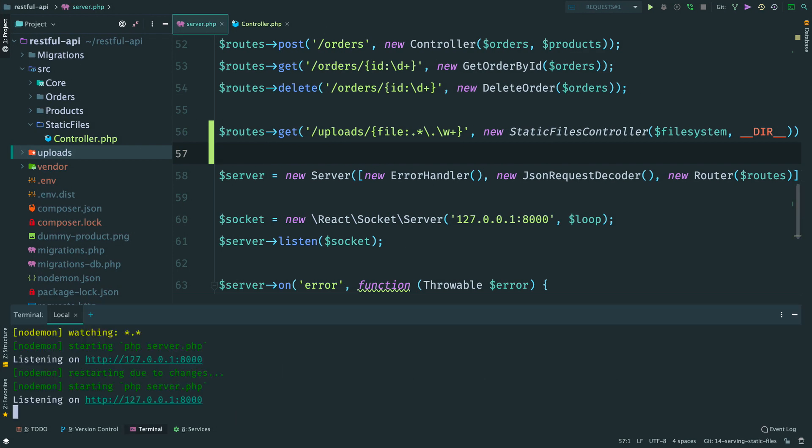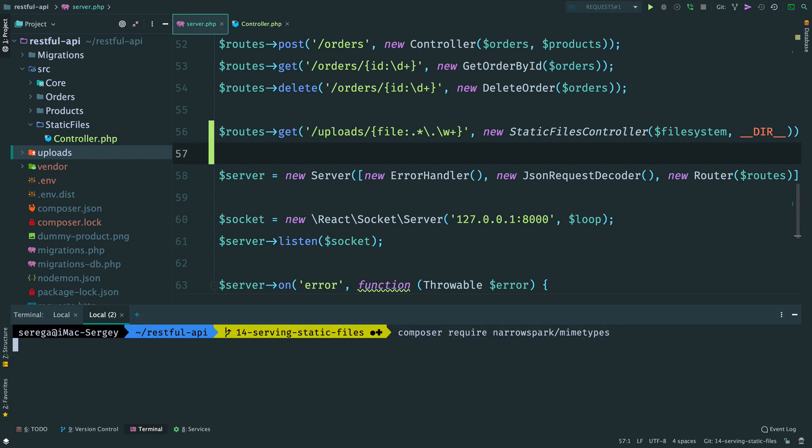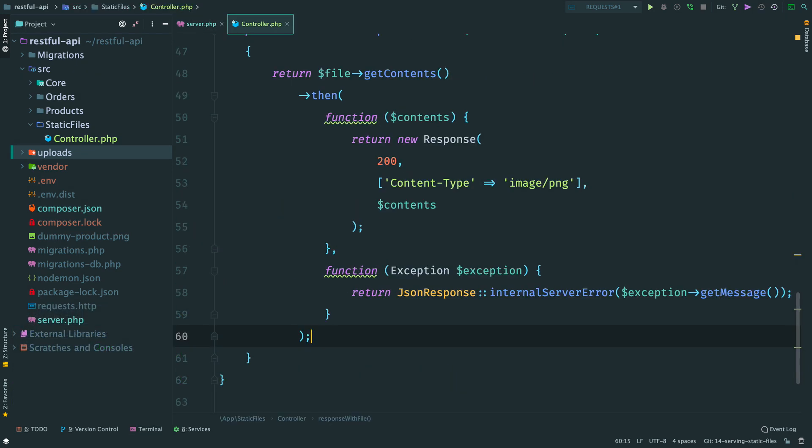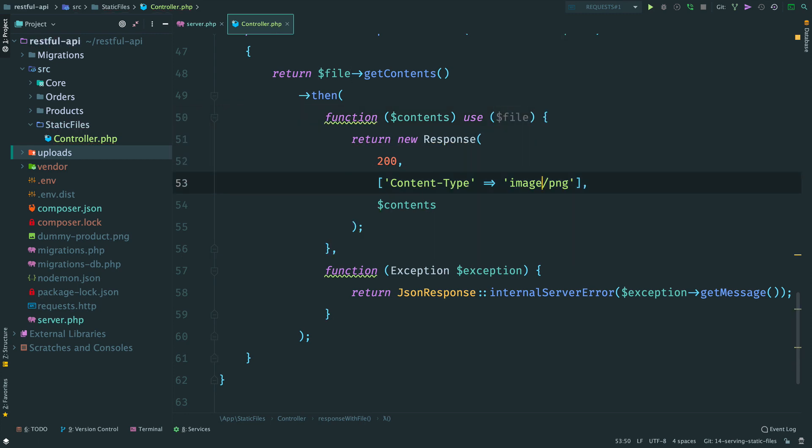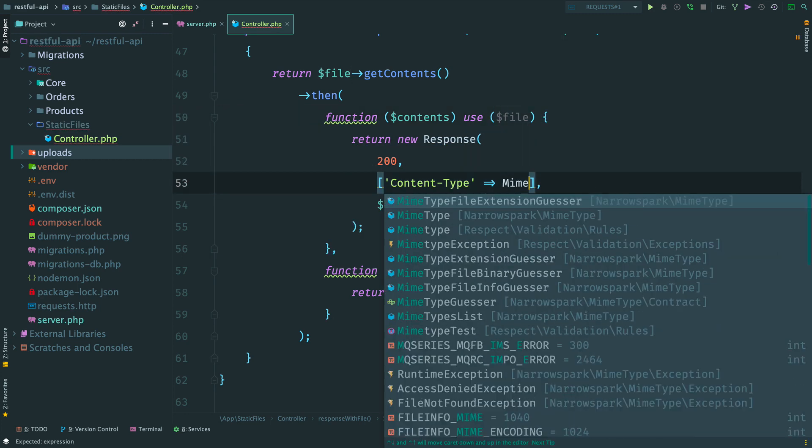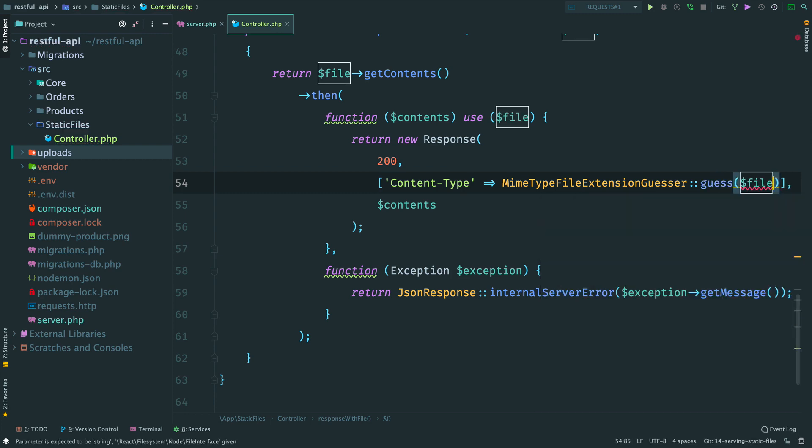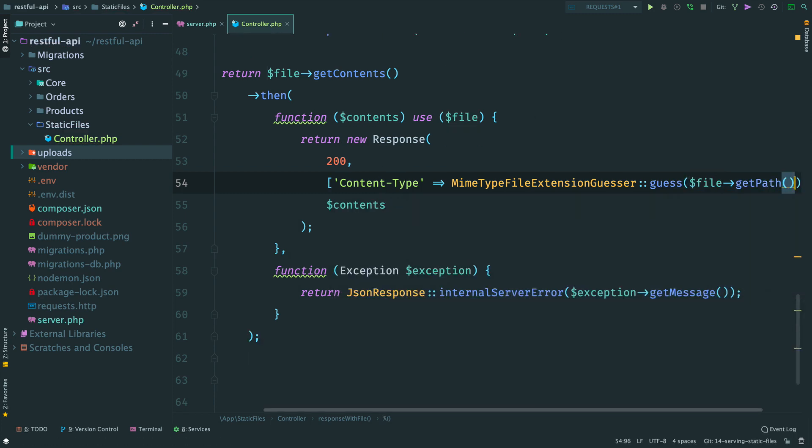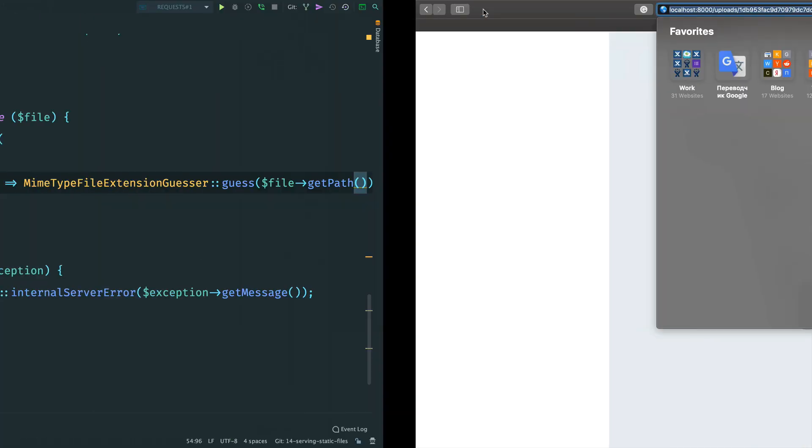I have found this nice library NarrowSpark MIMEtypes. It has a sort of map for different file extensions and corresponding MIMEtypes. So we pull this package and here in the controller we try to guess the type by the extension. Method guess and the path to the file. Ok, again refresh the page. And it still works.